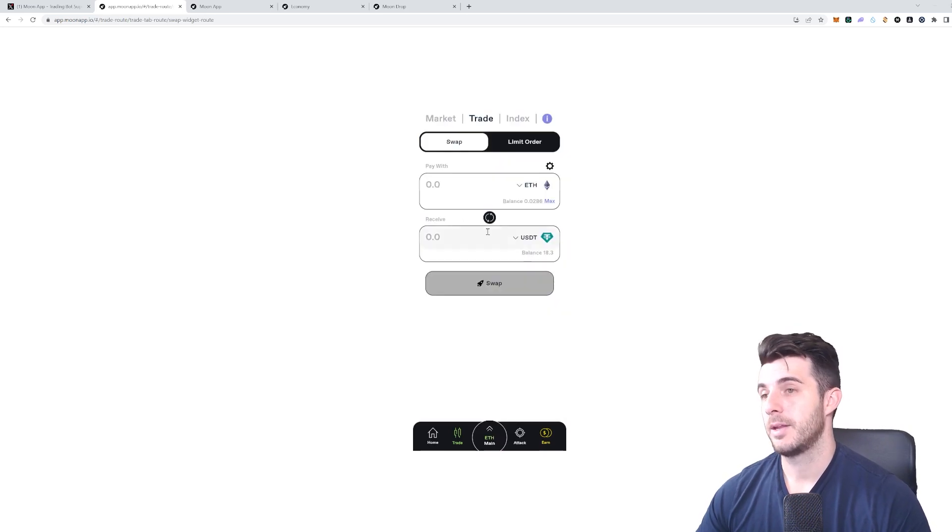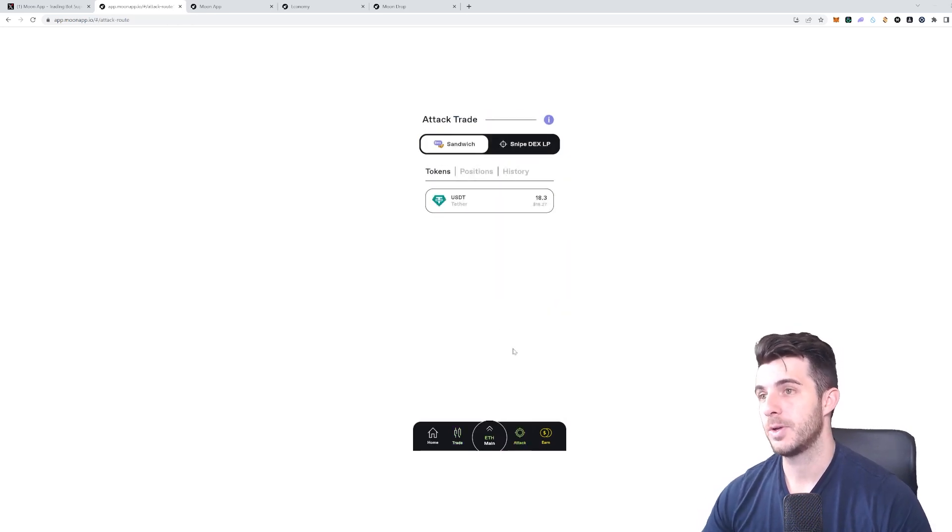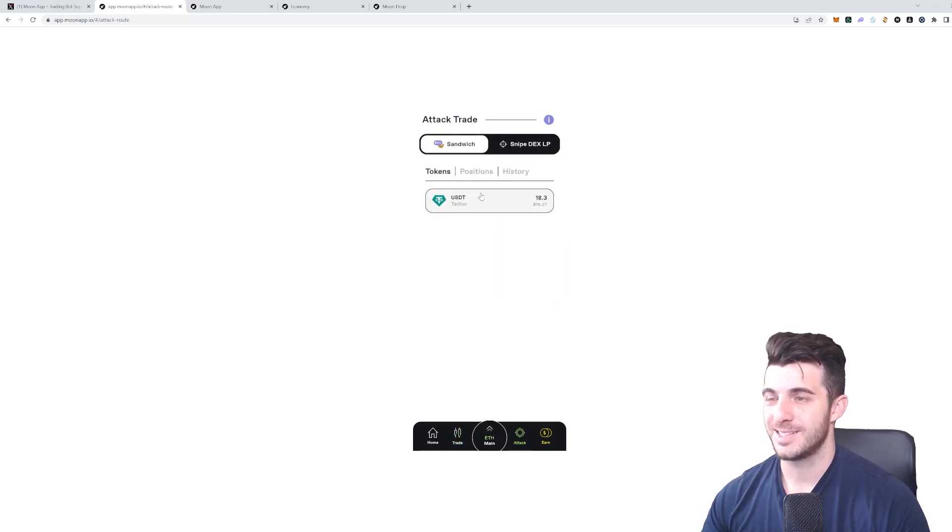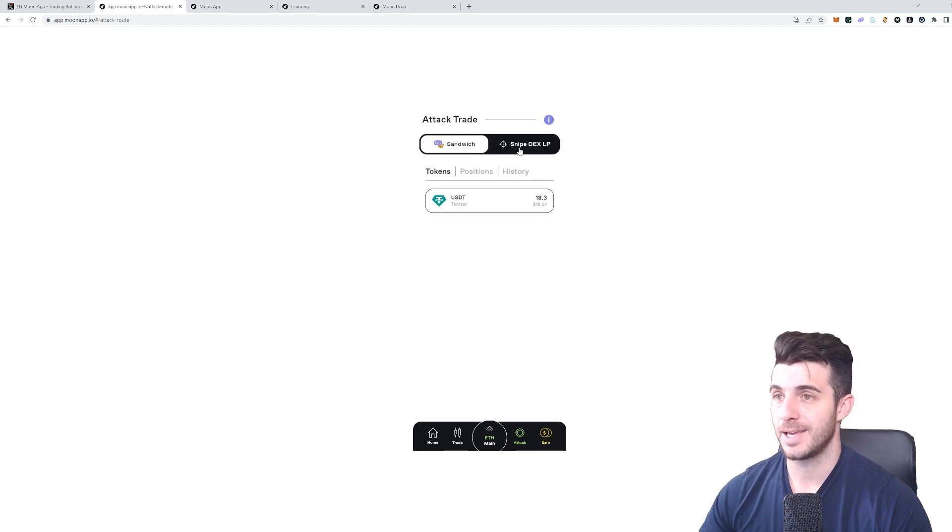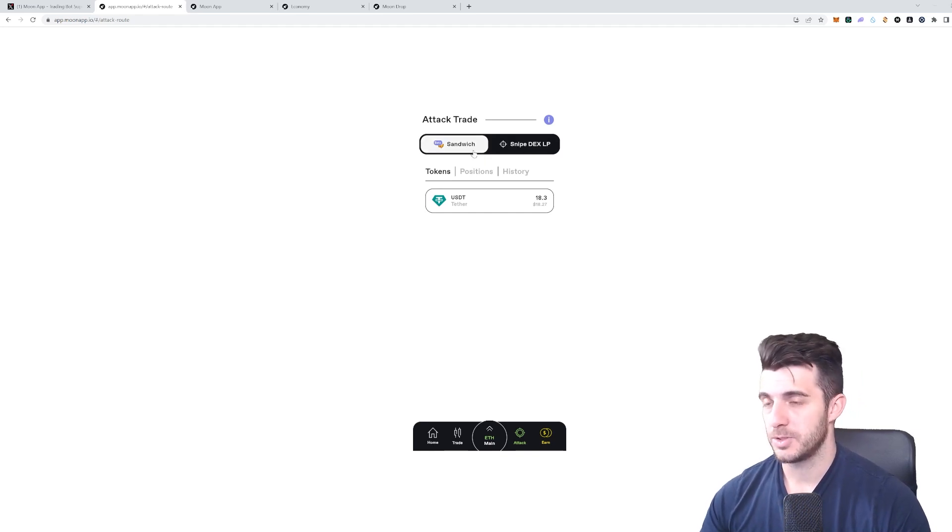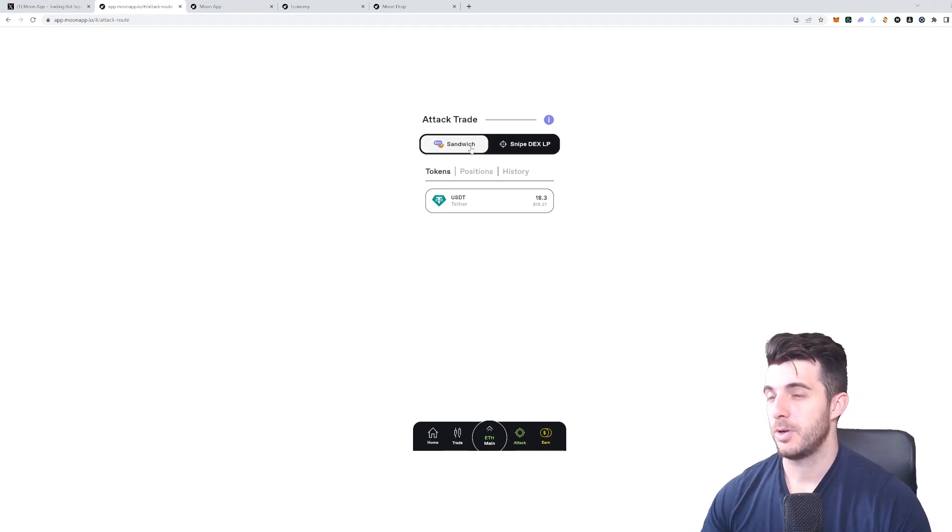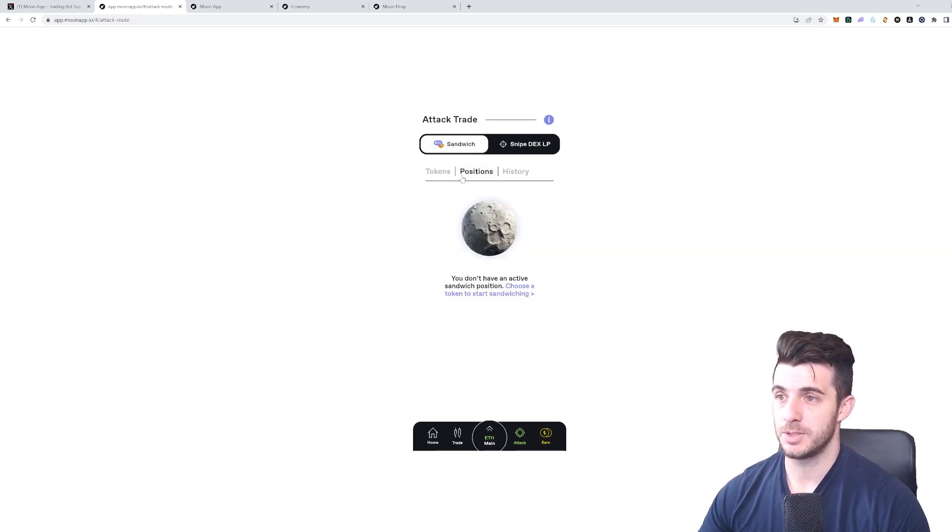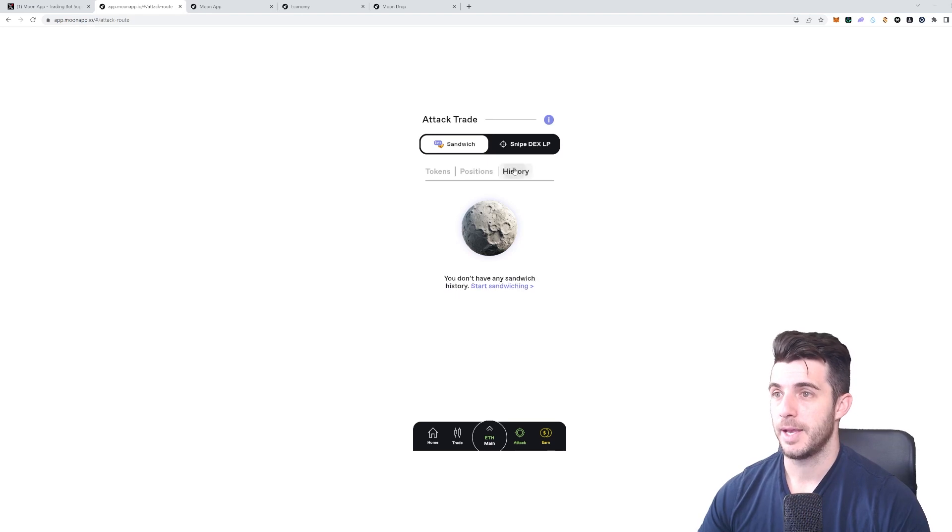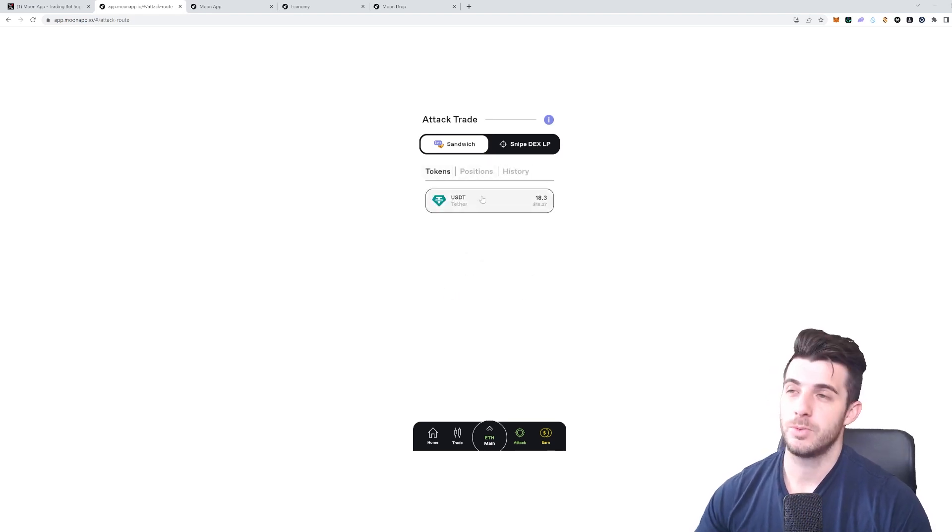If we move on to Attack, Attack is sandwich and sniping DEX LP. Let me start off with sandwich. If you don't know what that is, it's basically when someone trades and you can set up a position here depending on which token. It shows your history as well.